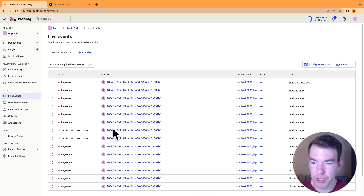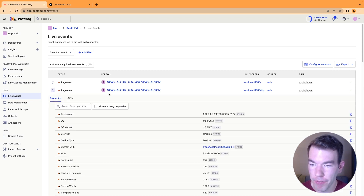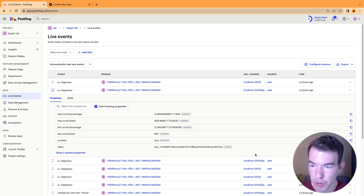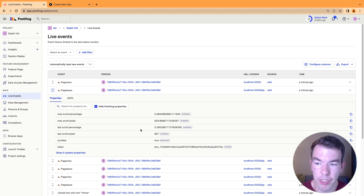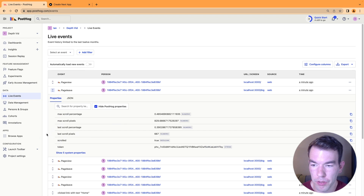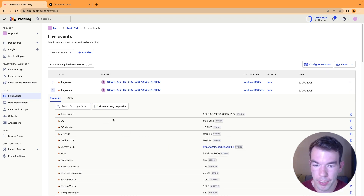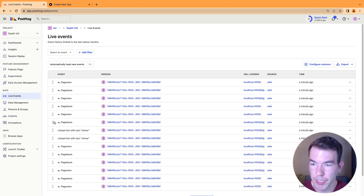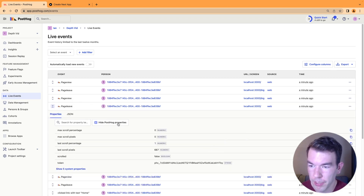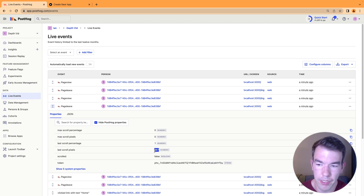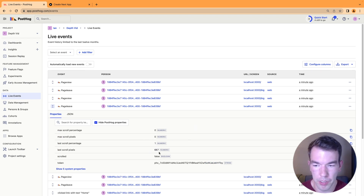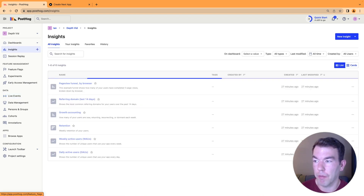In our PostHog instance, we have a bunch of new events — some page leave events. If we click hide PostHog properties, we can see all of the properties we have: last scroll pixels, last scroll percentage, max scroll pixels, and max scroll percentage. That's our custom page leave event working well. For the big page we have scroll depth data, and for the other page we can check as well — we didn't scroll at all, so the scroll percentage was just 100% because the page didn't require scrolling.